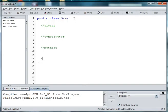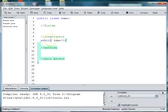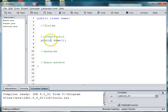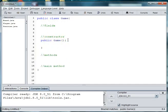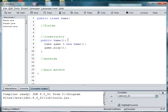We're going to need some fields and constructor and some methods. And one of these methods that we're going to have is the main method. The constructor is going to be public game and we are going to use the constructor to create a new instance of game. So we'll say game game is equal to new game. And then in order to play the game we'll just call a method play that we'll write later. So we'll say game.play.